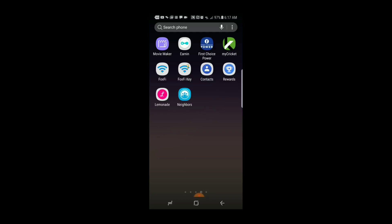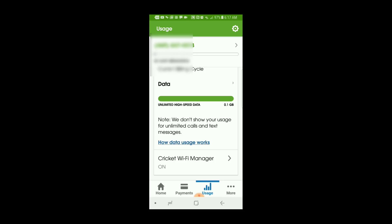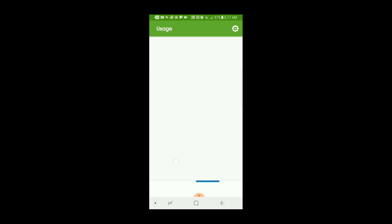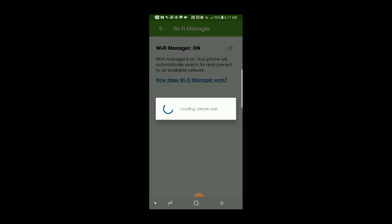So I have Cricket. I'm going to verify there's no Wi-Fi managers on there. From the app, I'll go to usage and click on Cricket Wi-Fi manager. It is turned on on my device, so I'm just going to turn it off. It should take no longer than 10 seconds to load.